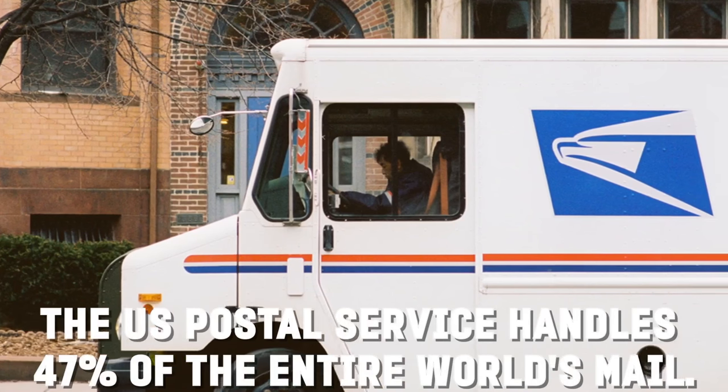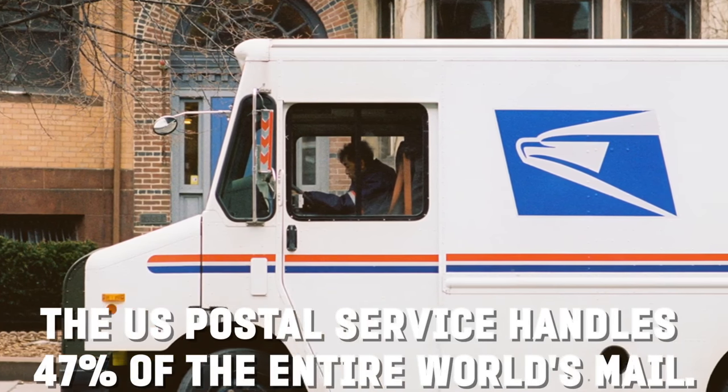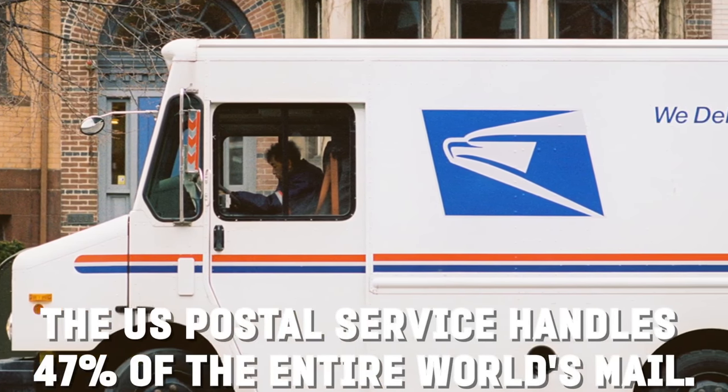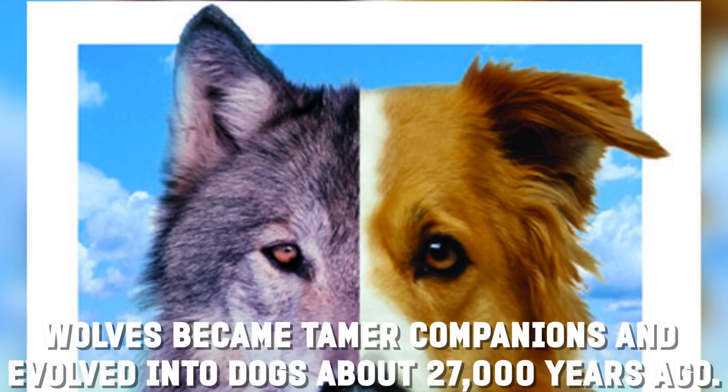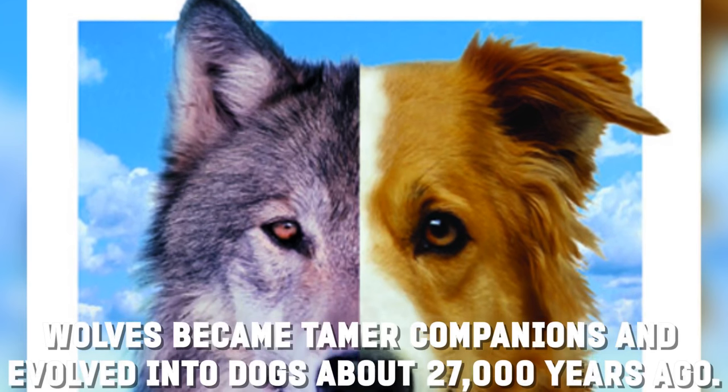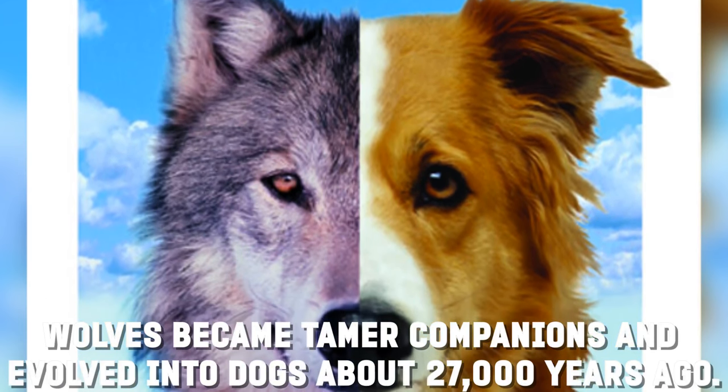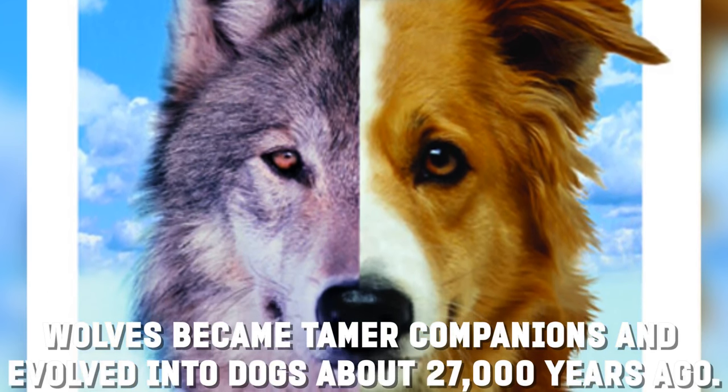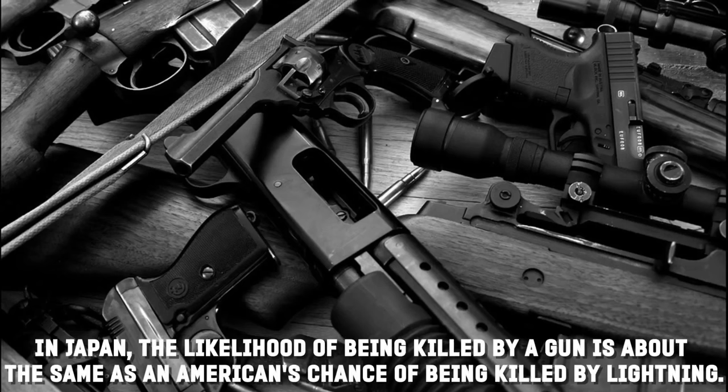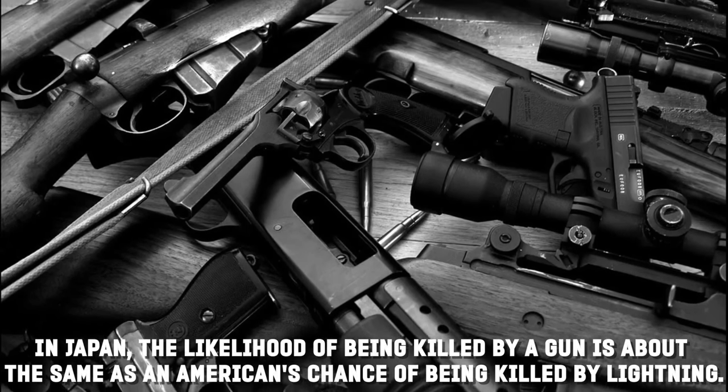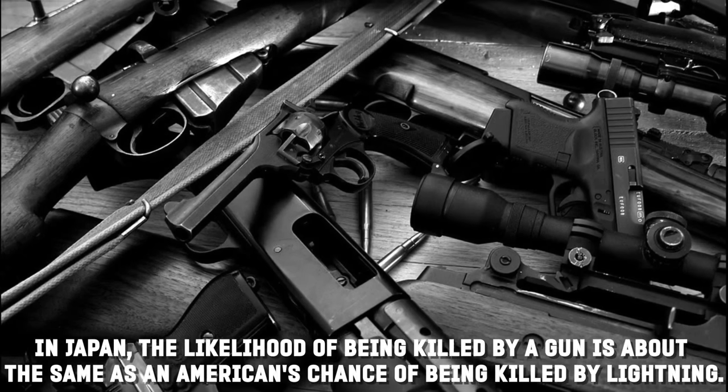Number four: The U.S. Postal Service handles 47% of the entire world's mail. Number three: Wolves became tamer companions and evolved into dogs about 27,000 years ago.